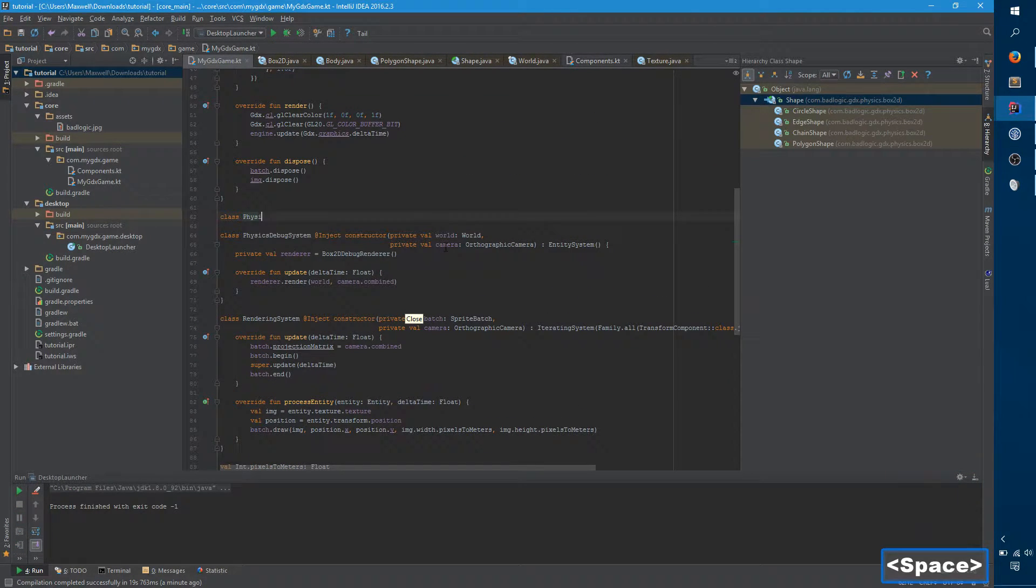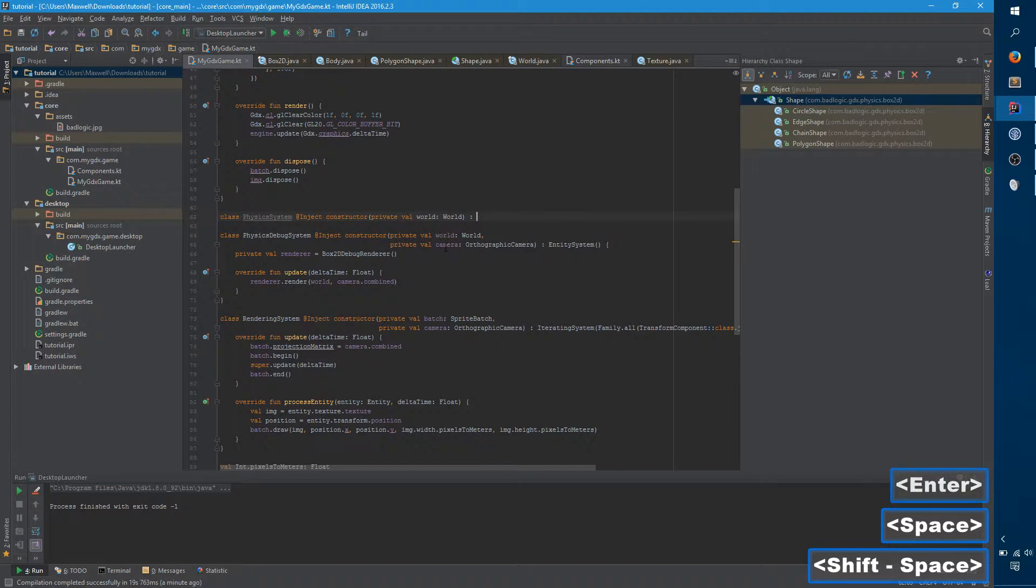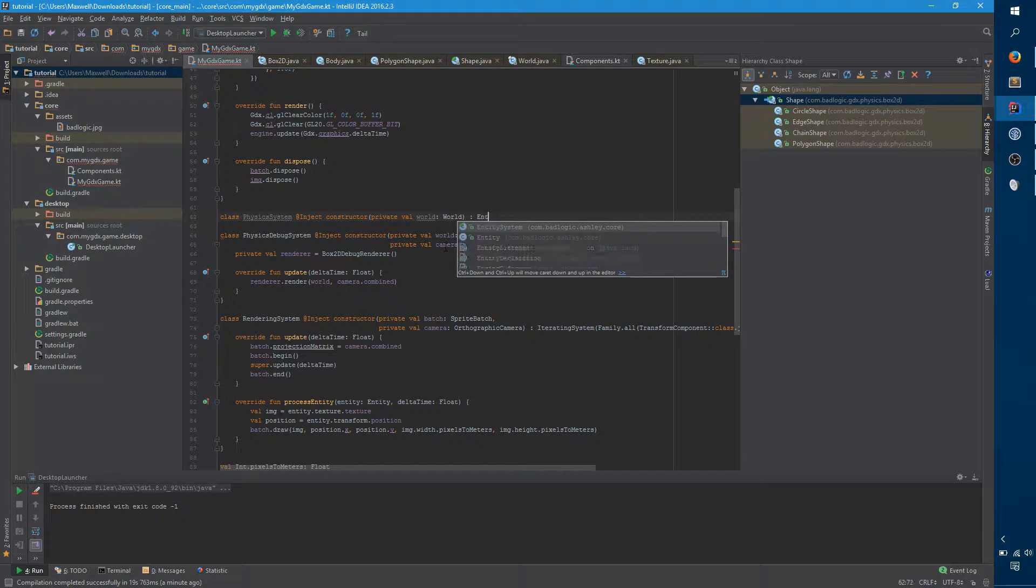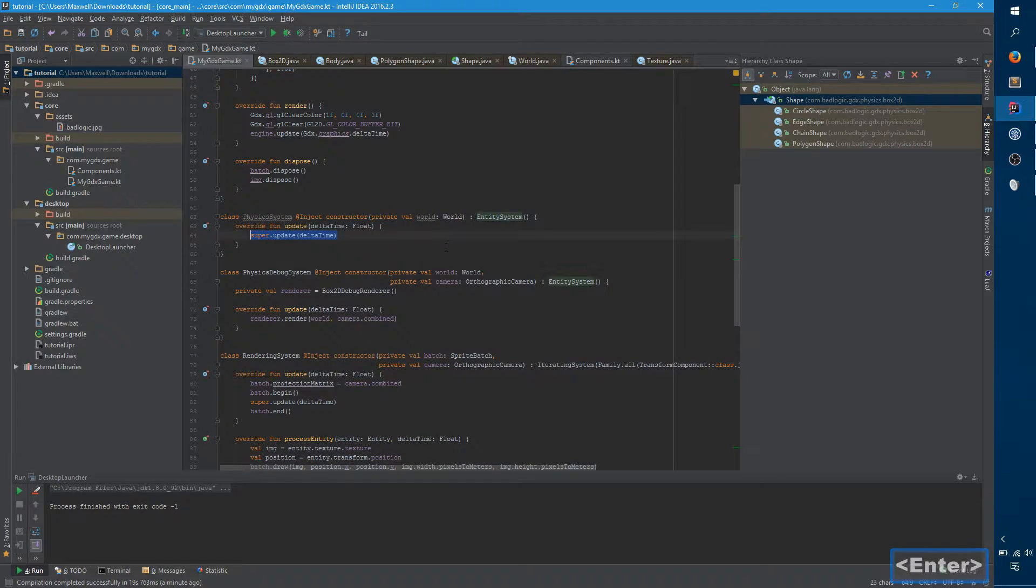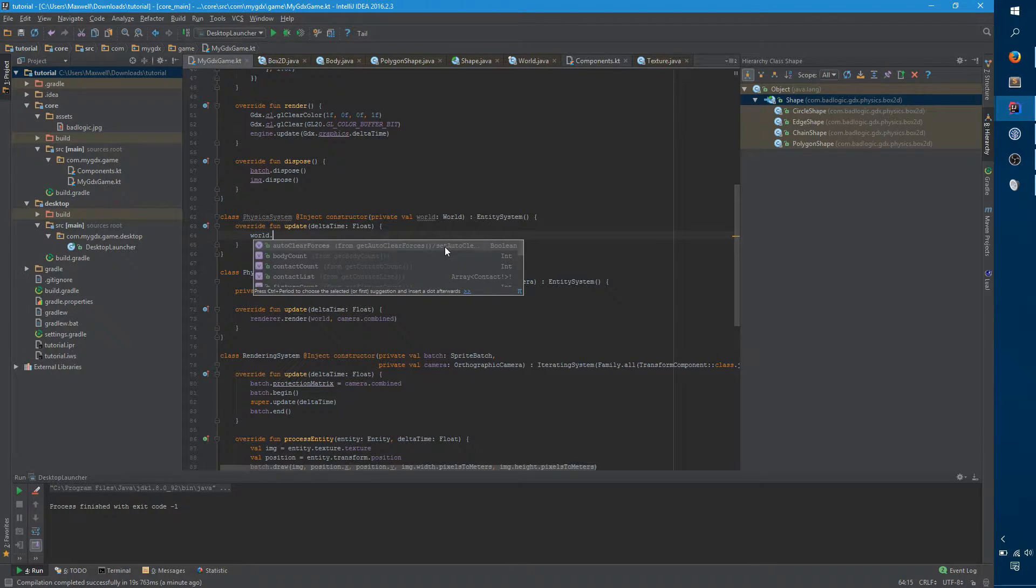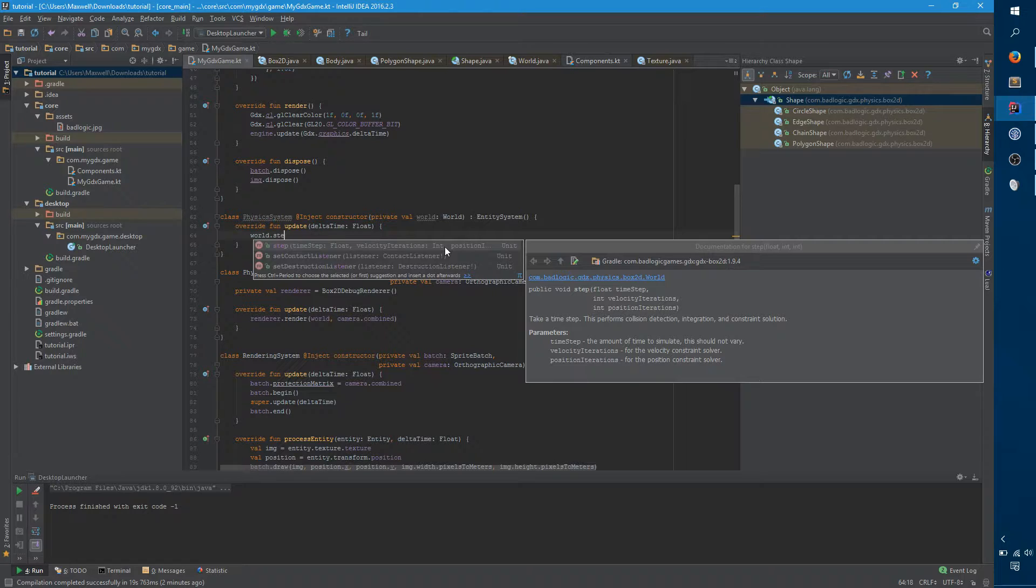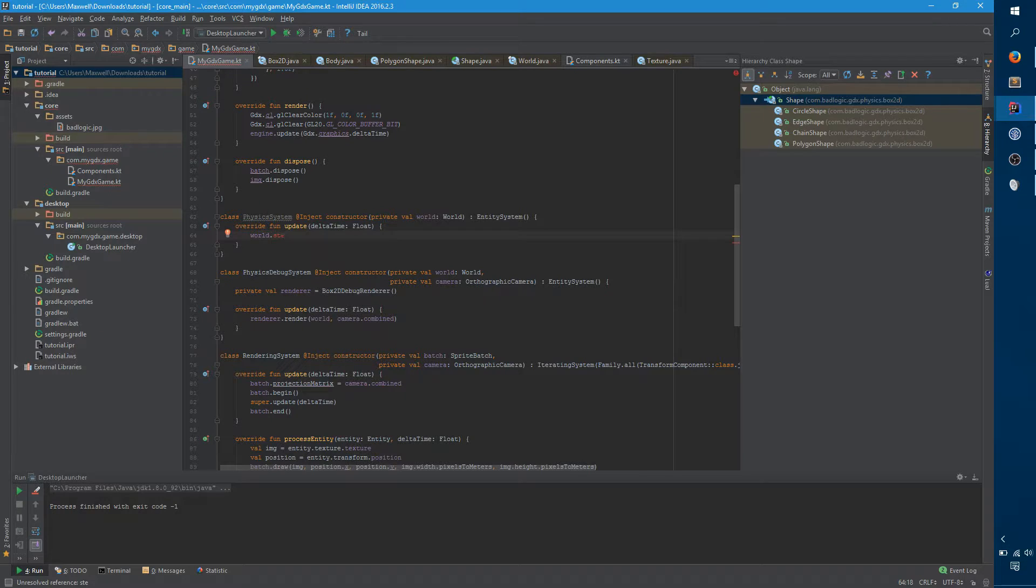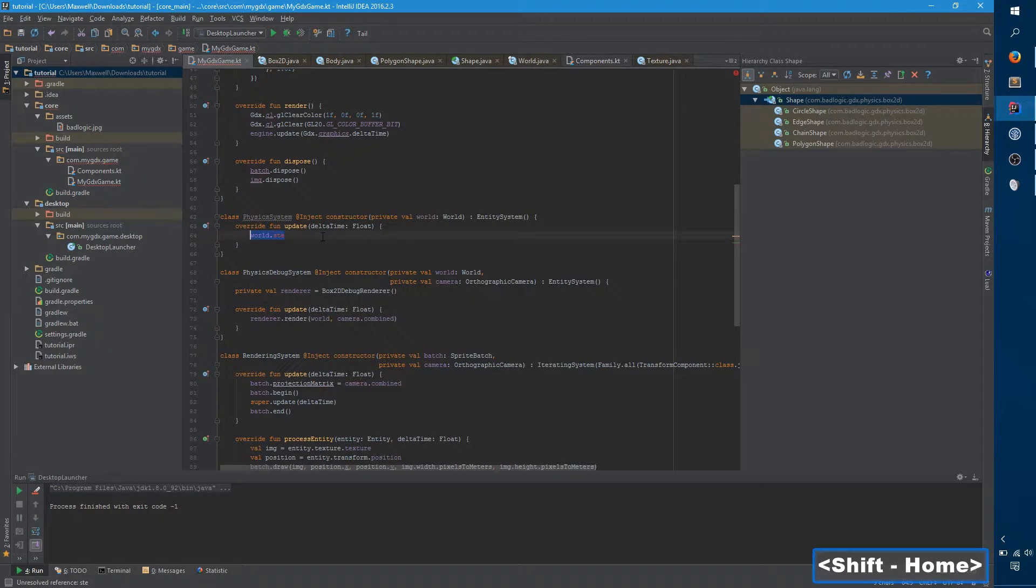We just say class physics system object constructor. And again, we definitely need the world object. And again, we're not iterating over the entities here because we're just ticking the world. So we can just create an entity system and then we call update. So this is actually where it gets a little bit complicated. There is a world method called step, but it takes time step and velocity iterations and position iterations. Time step is actually not the delta time. It's actually something that's a good bit smaller because the delta time is too big and you'll get weird physics clipping into each other artifacts. So I actually found a blog post in which they talk about what some reasonable default settings are.